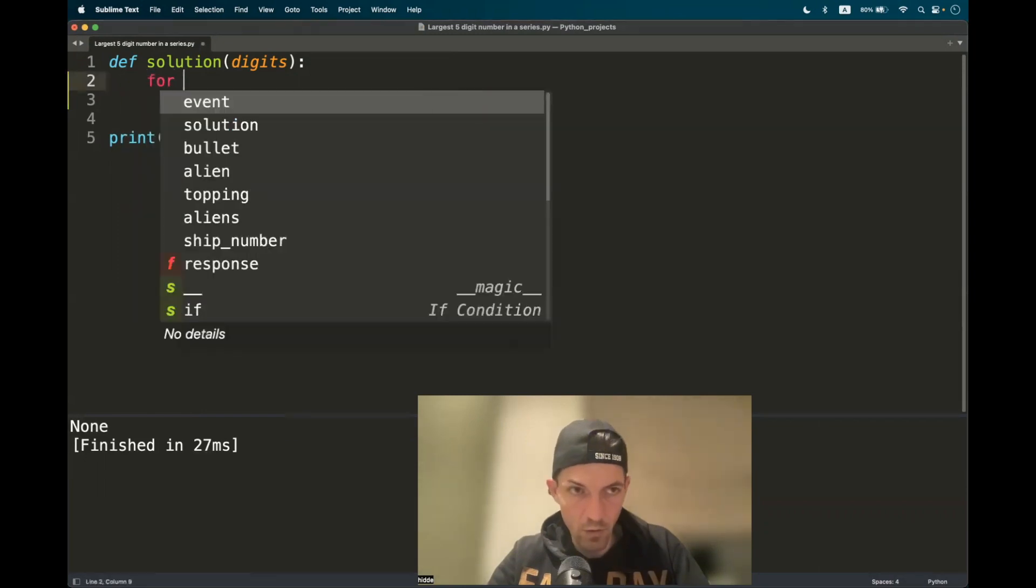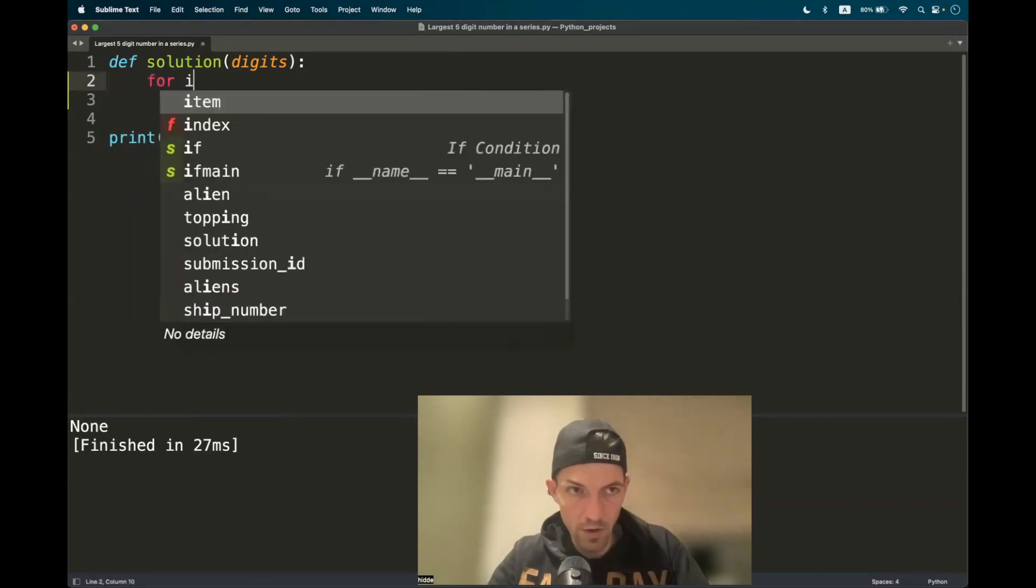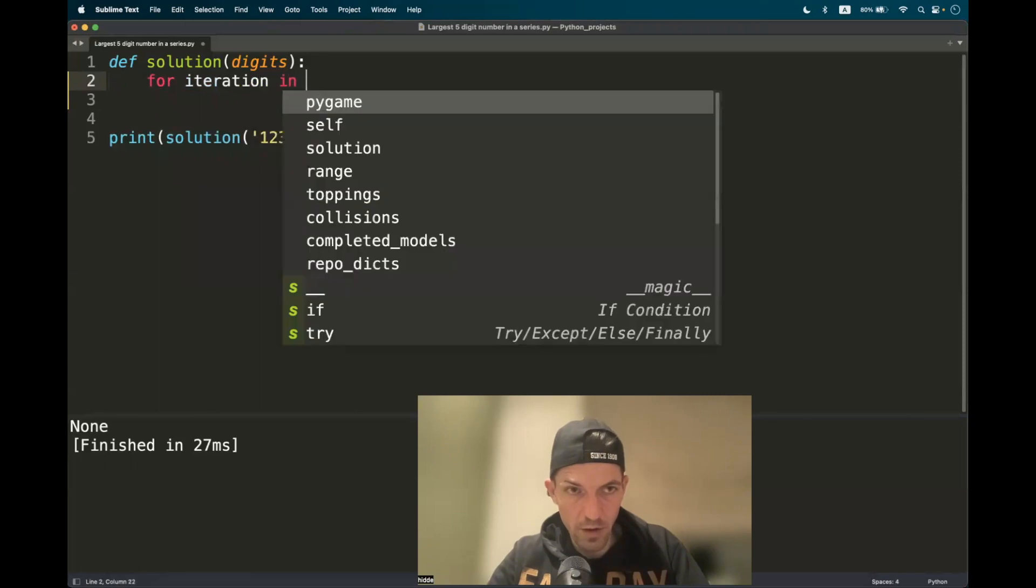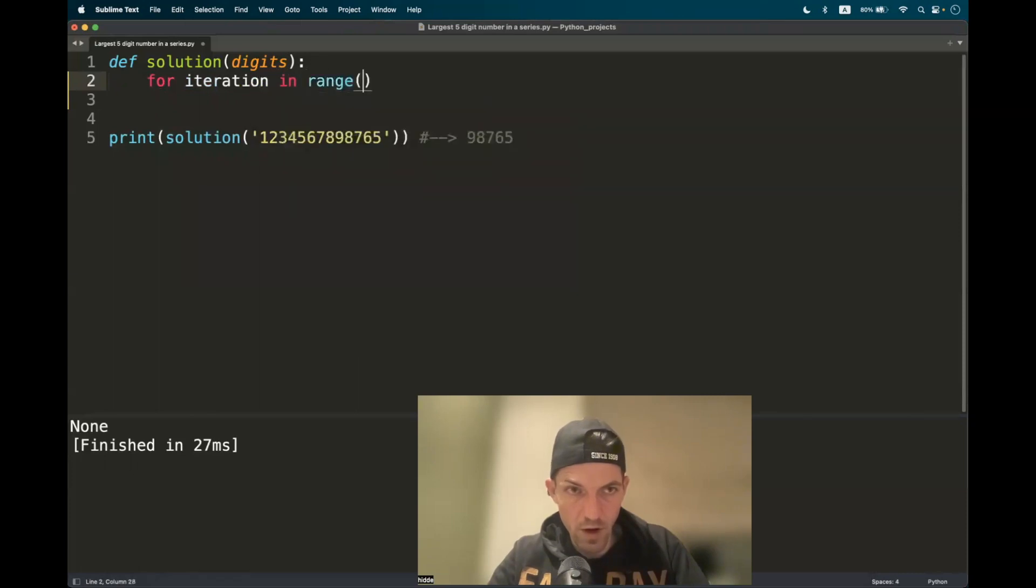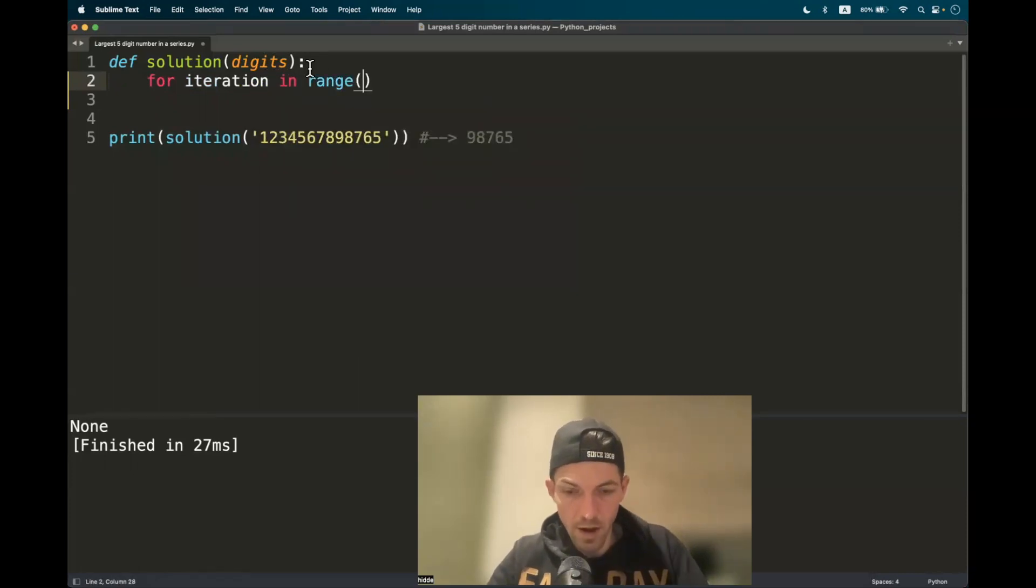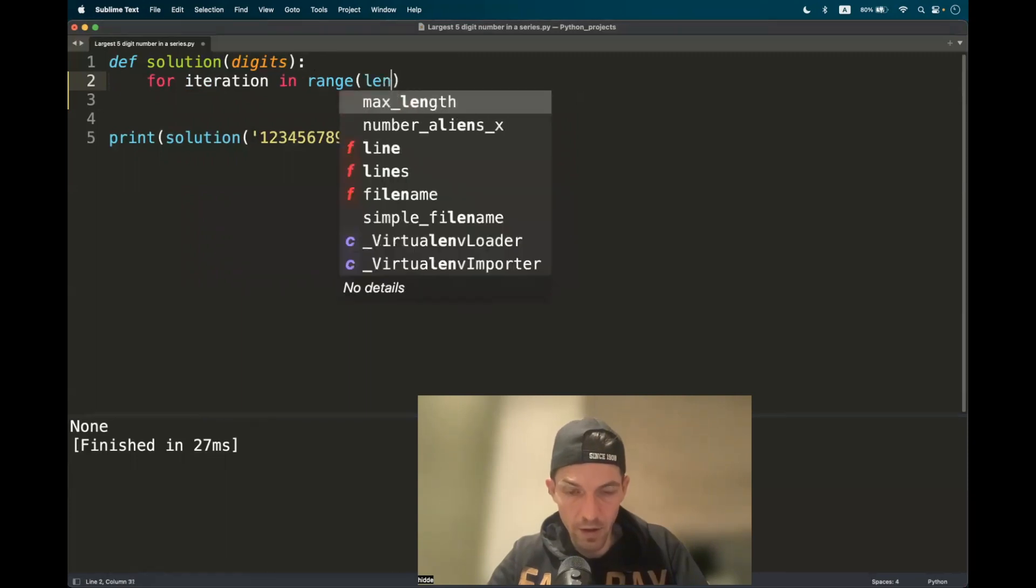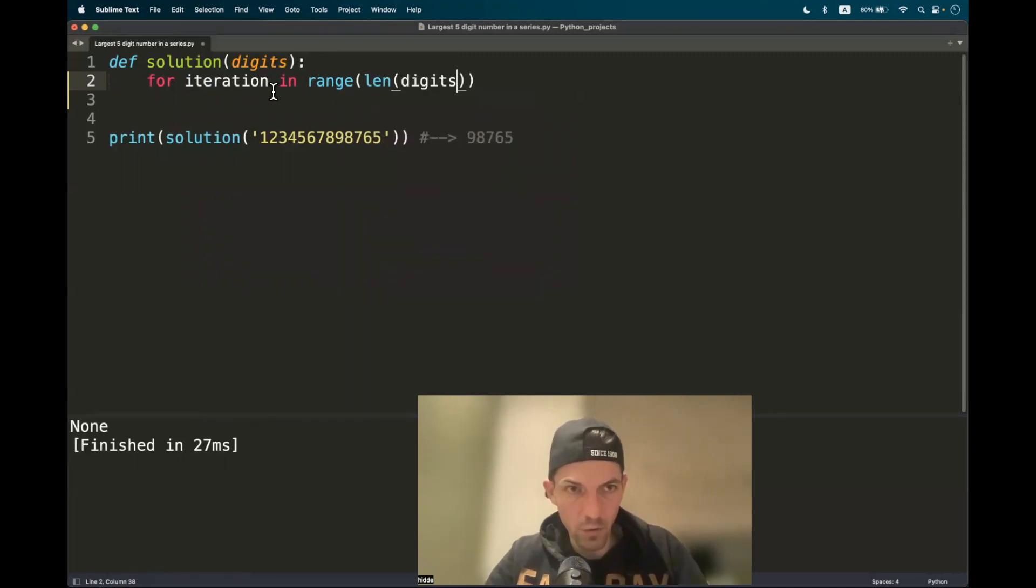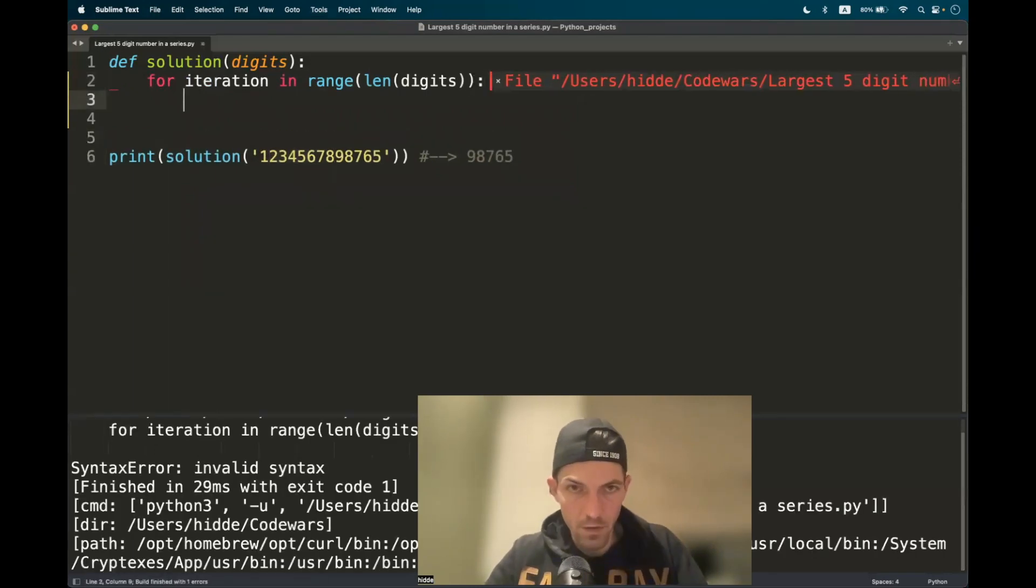So let's do the iteration here. For iteration in the range and it takes an endpoint. I want to iterate for the length of the string. So I'll put in the length of the string. That will be approximately 12 or 13 times.